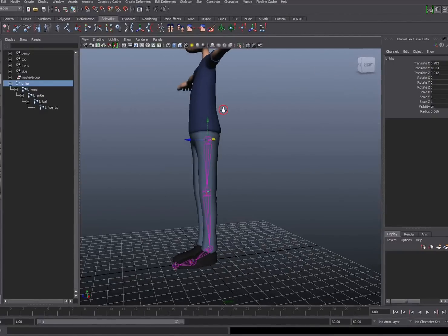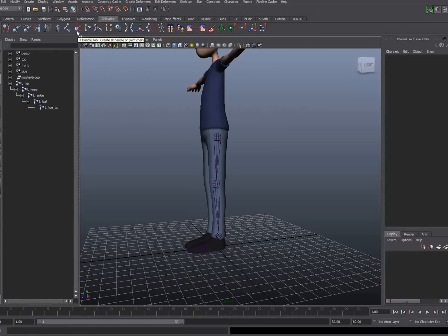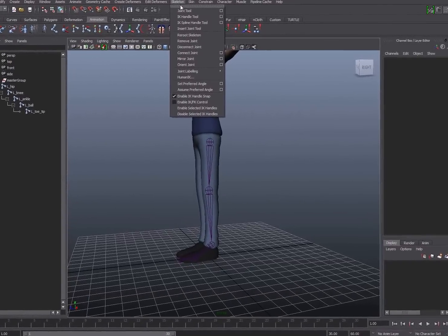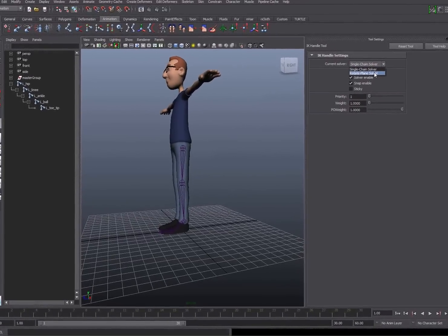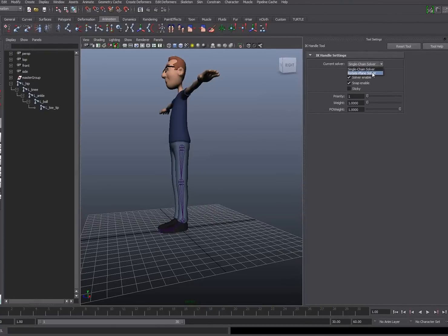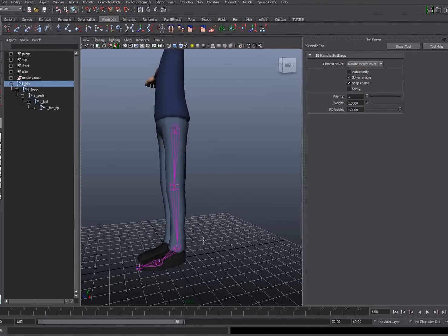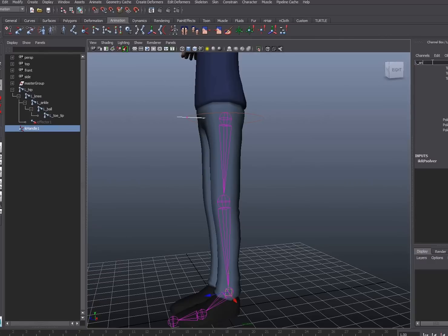Next I'm going to create some IK handles, which will allow us to pose this hierarchy based on the location of the foot. The IK tools can be found in the animation shelf or from the skeleton menu in the animation module. The first IK handle we're going to create should be an RP, or rotate plane, solver. The rotate plane solver allows the animator to adjust the twist value of the joints being controlled by the IK solver. I'll click on the hip and then click again at the ankle, and I'm going to name this IK handle left ankle IK.